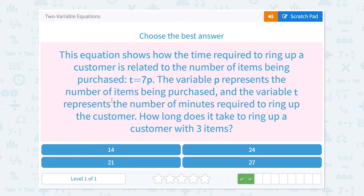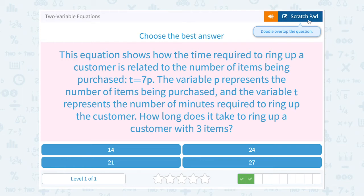This equation shows how the time required to ring up a customer is related to the number of items being purchased: t equals 7p. The variable p represents the number of items being purchased, and the variable t represents the number of minutes required to ring up the customer. How long does it take to ring up a customer with three items?